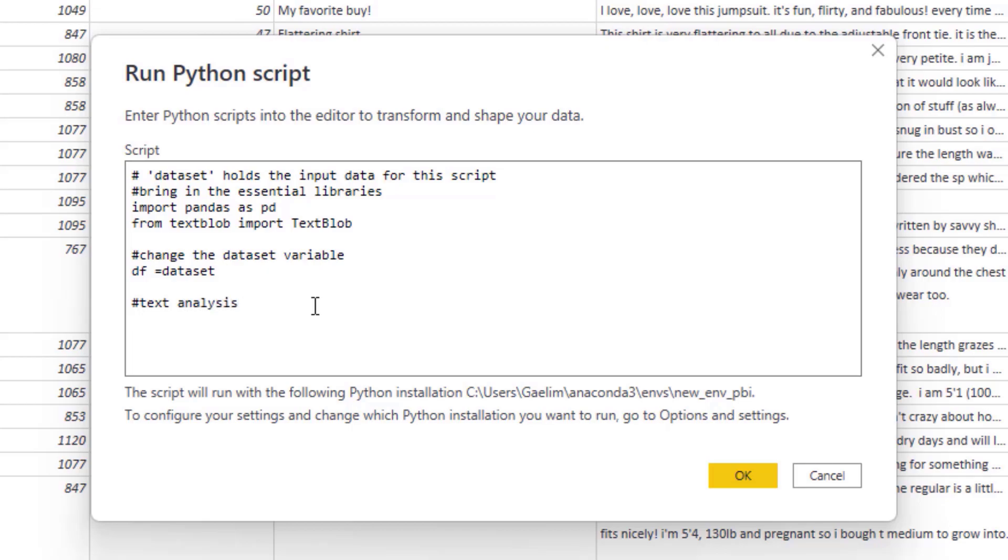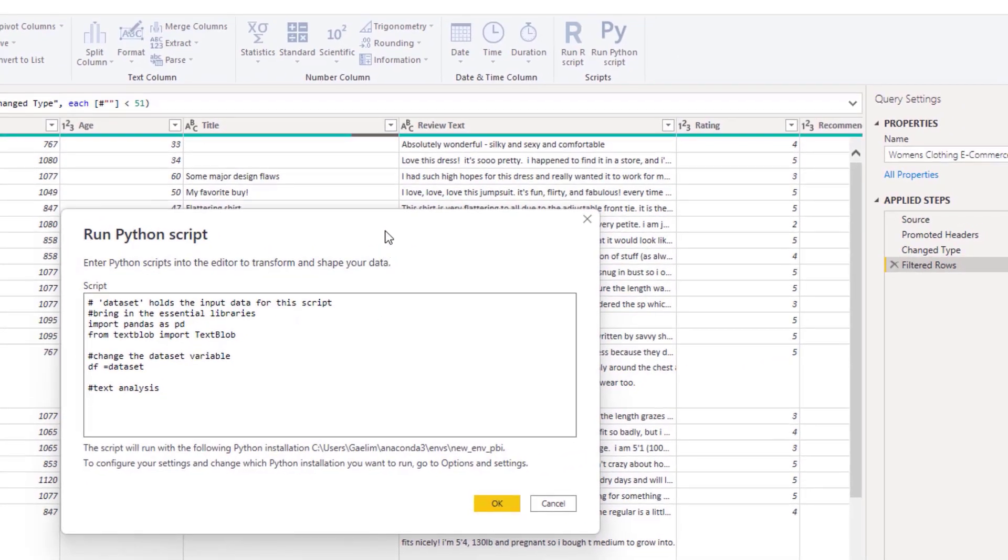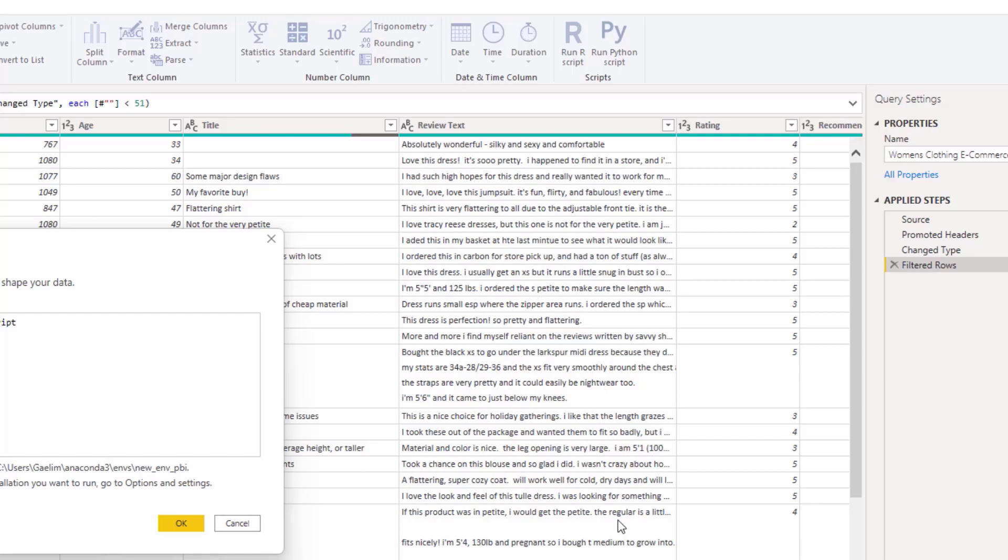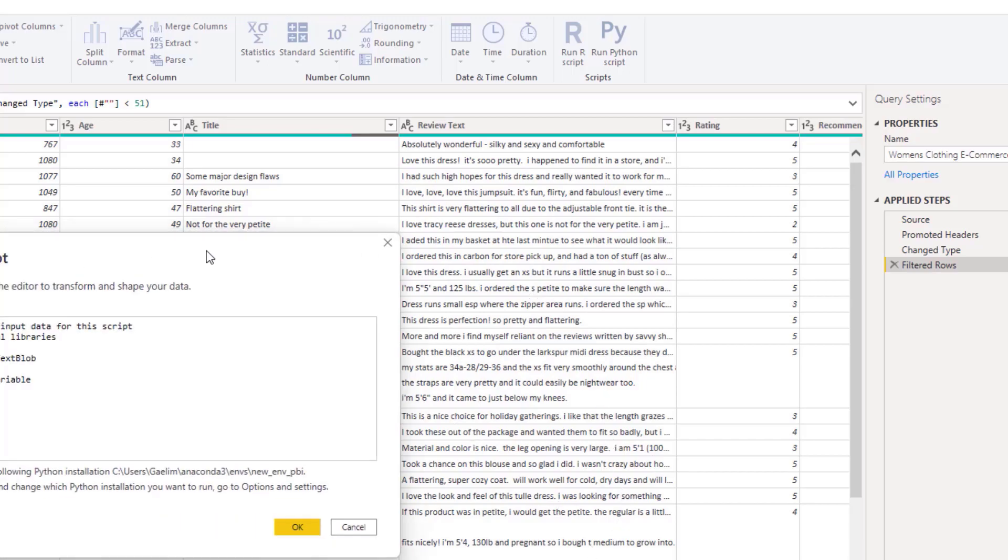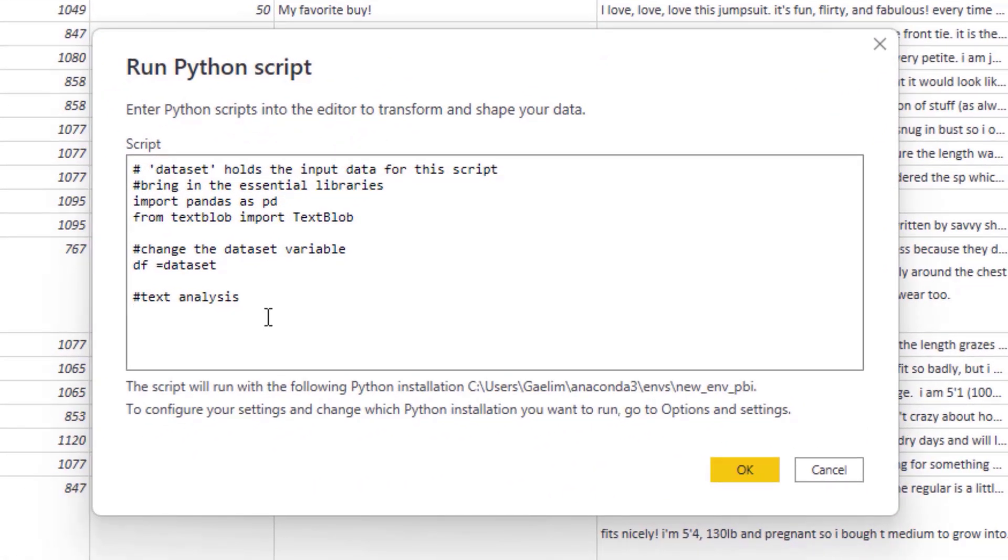So the first thing we want to be able to do is this text here is in individual columns. This is not going to really help us because we want it all together so we can do an analysis on it. And the way we're going to do that is we will join. So I'm going to join everything by a space. I don't want them to be joined without a space. So I'm going to create this space and then I'm going to put join.